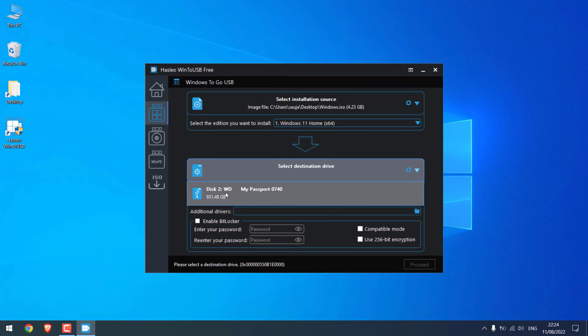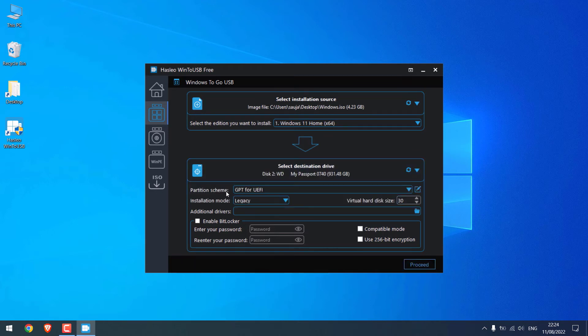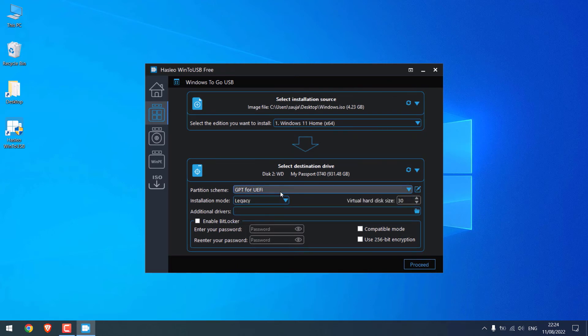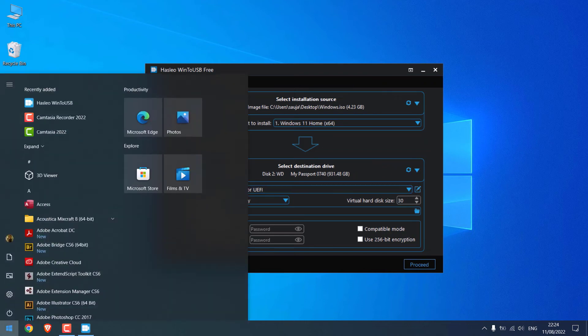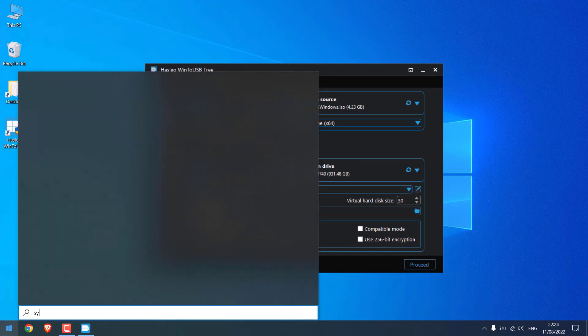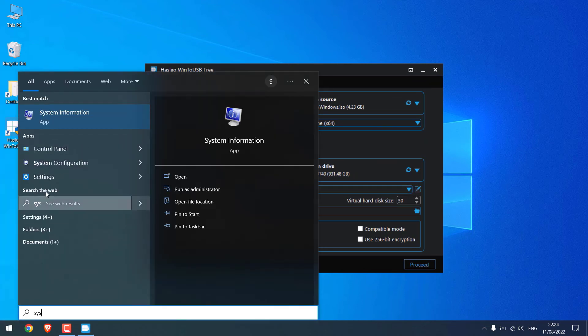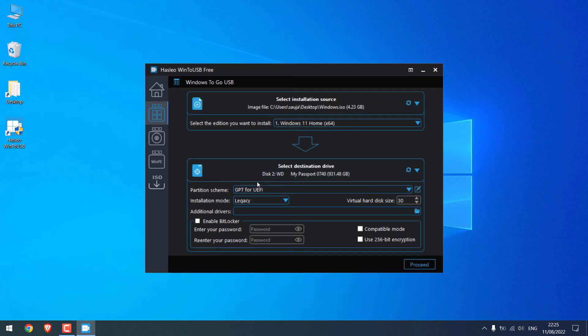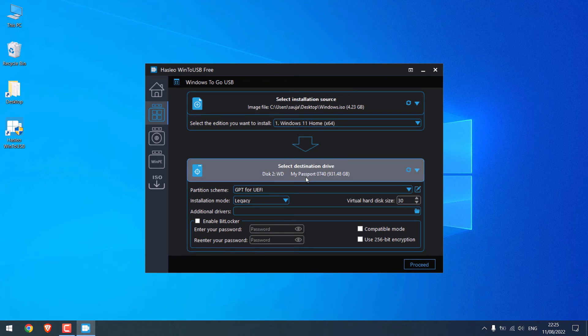On partition scheme, you can choose as per your PC. If you want to find out what to choose, search for 'system information'. This one. And look for BIOS mode. So this is UEFI, so we'll choose that. For others, leave it to default. Just make sure the hard disk is correct and click on Proceed.